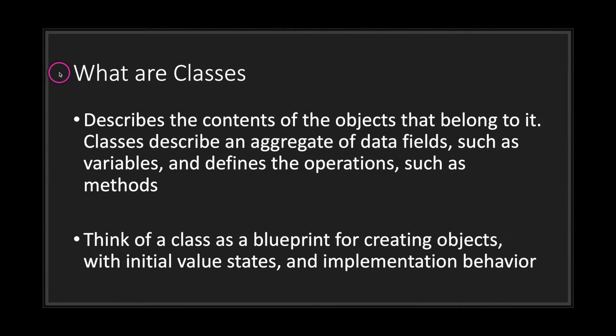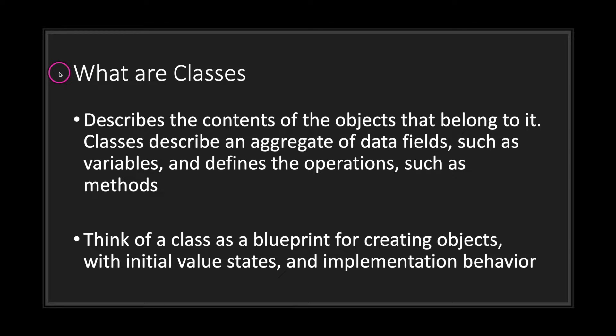Hello and welcome to another episode in the GDScript Fundamental Tutorial Series. In this episode, we will be talking about classes. Now what exactly is a class? A class describes the contents of the objects that belong to it.